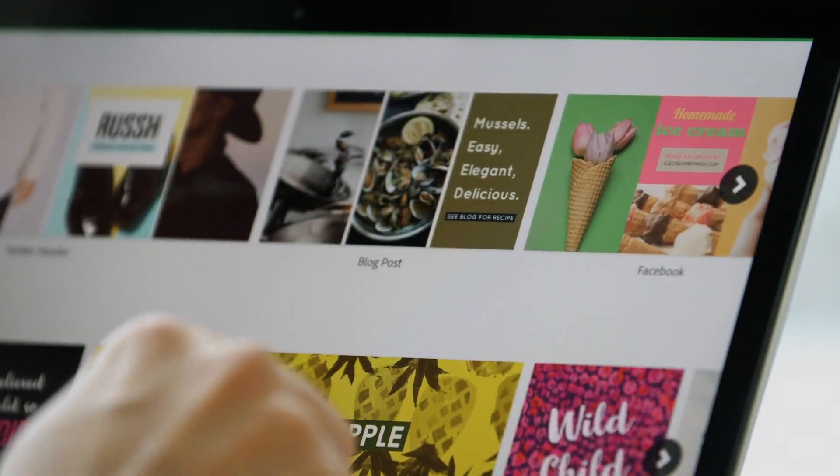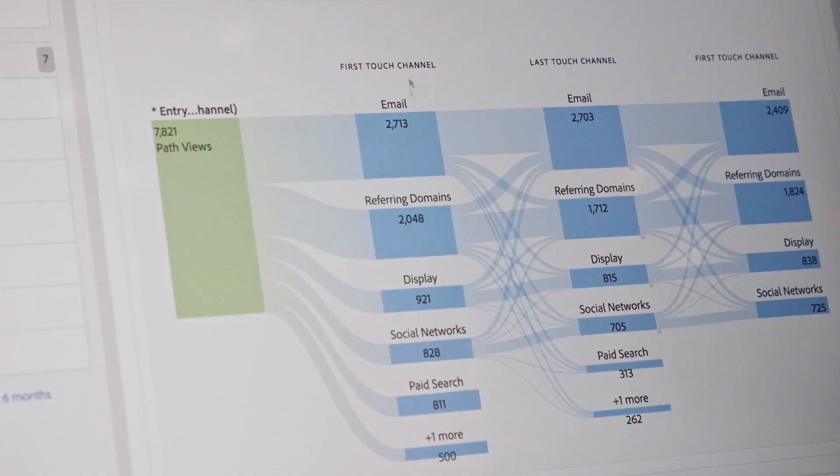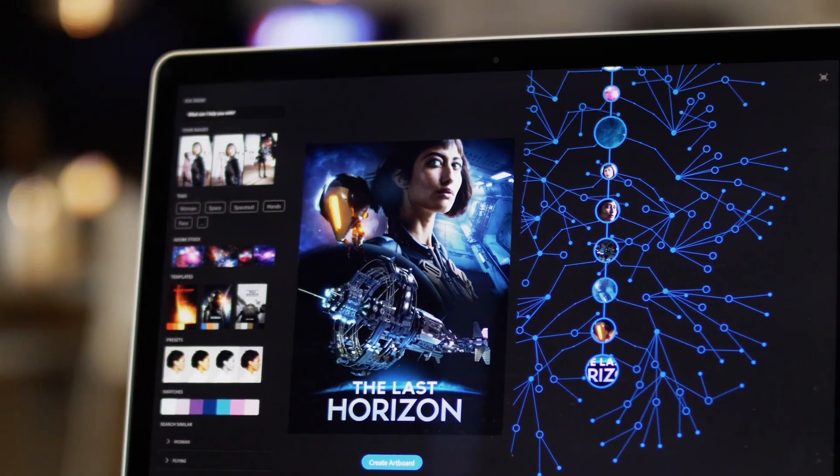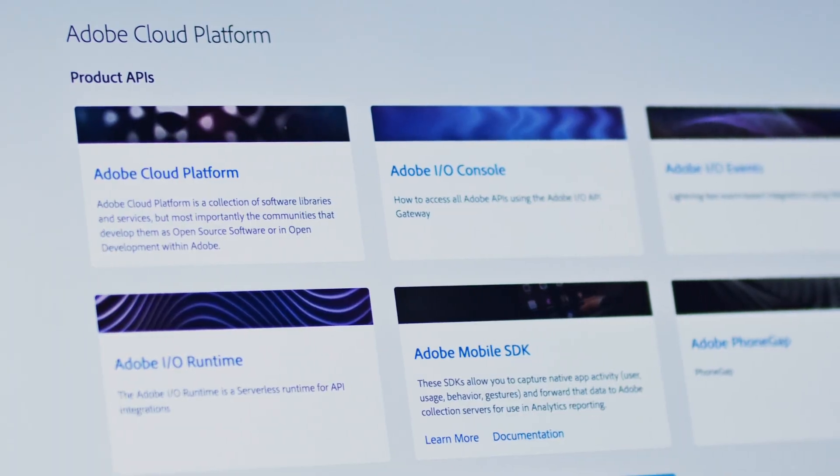At Adobe, we are making a fundamental shift on how digital experiences are designed and delivered. We've taken the art of content, the science of data, and the power of artificial intelligence to create the Adobe Cloud Platform.